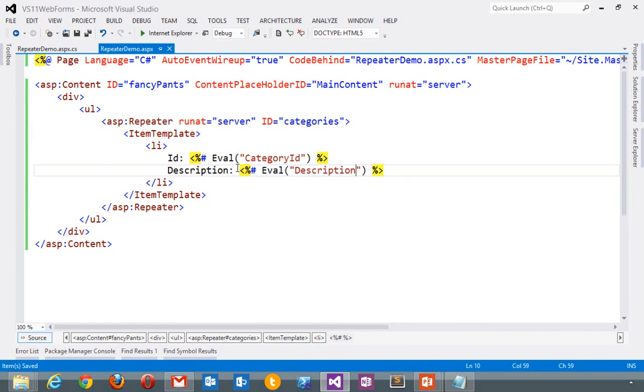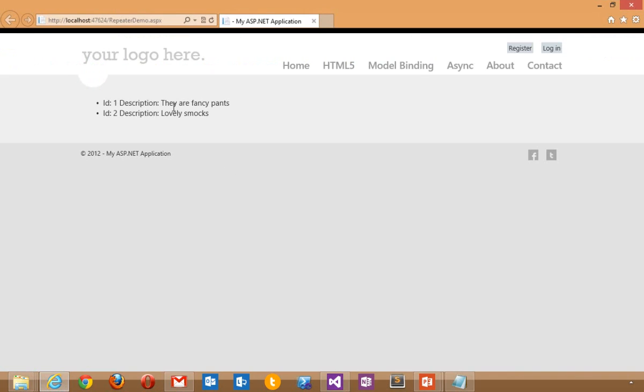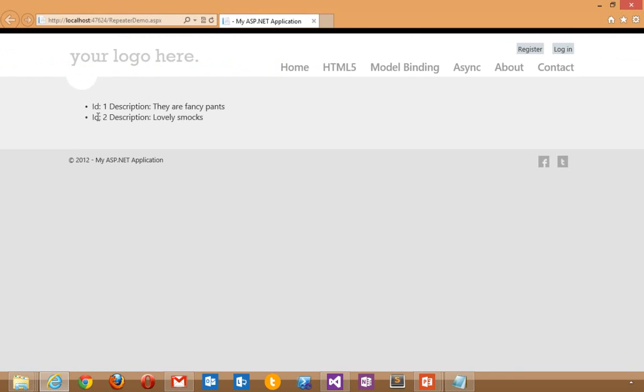Now we're pulling that out with this eval command and we're passing it in with a string. If I go ahead and run that, you see I get my data successfully.